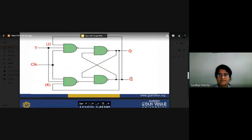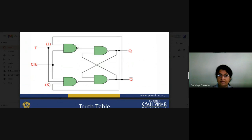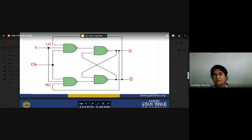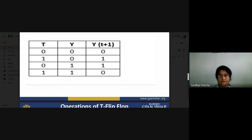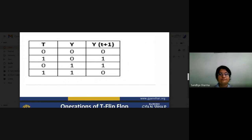In the JK flip-flop configured as T, both J and K inputs are shorted to T. When clock signal is high and T is high, the feedback from the previous state is also considered. Truth table: when T=0, no change (Q stays same); when T=1, output toggles. Clock signal determines when the toggling takes effect.